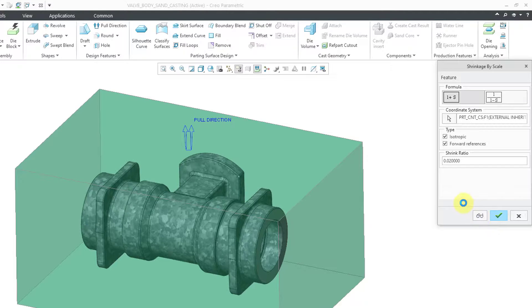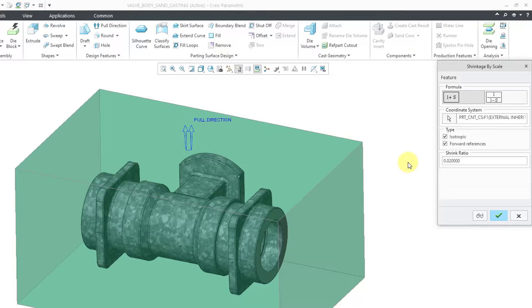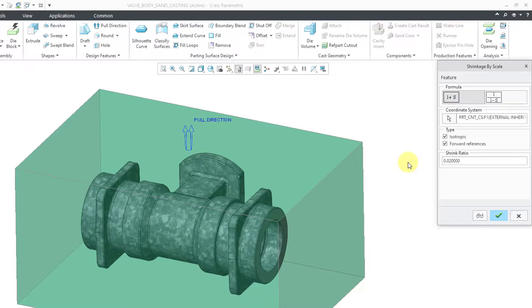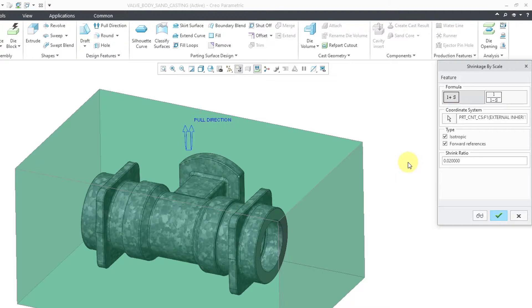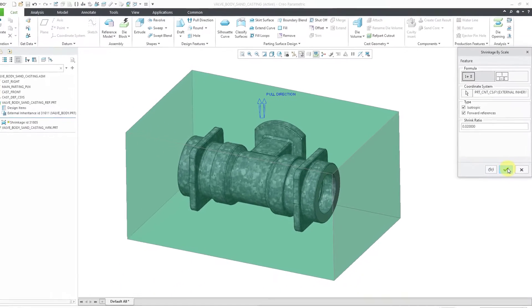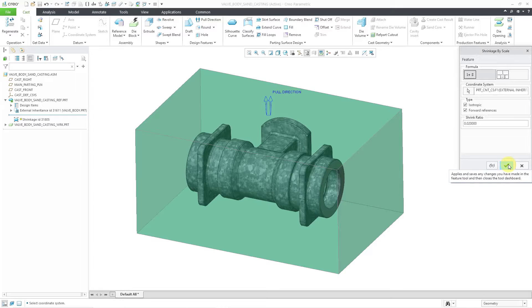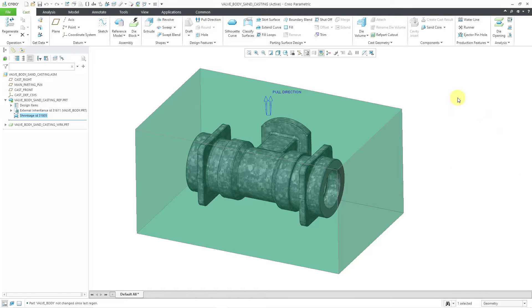But you might have been able to see that it got a little bit bigger. This will represent the bigger size. Then as it cools, it will contract down to the size of the design model. So I'm happy with that. Let's hit the check mark.